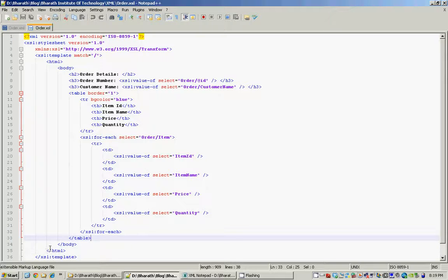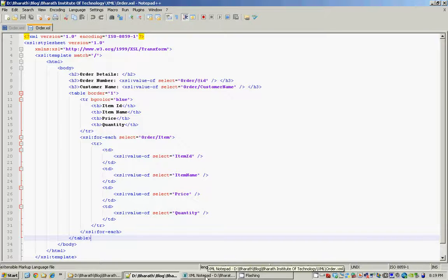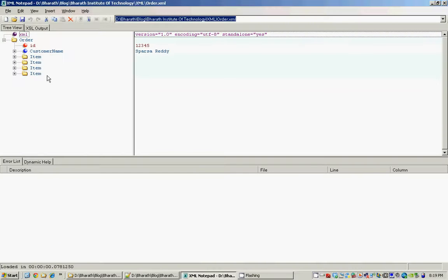We close the body and we close the HTML. It's that simple to write an XSL stylesheet and transform your XML to HTML. In this case we transformed our order XML using XSL. To see this in action, let's use the free XML editor — XML Notepad. I have the order.xml open here, and XML Notepad represents it as a tree structure.